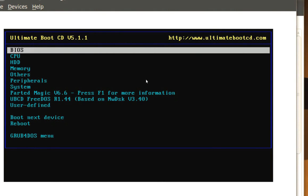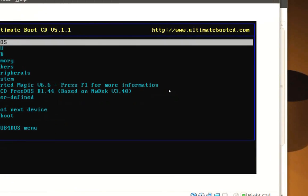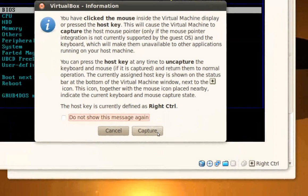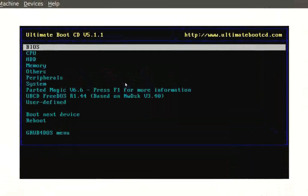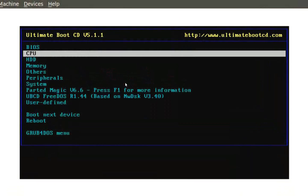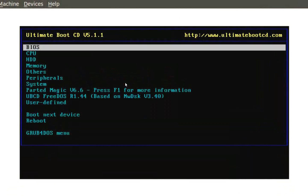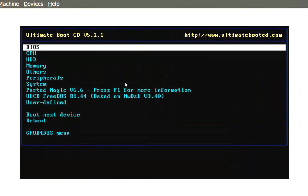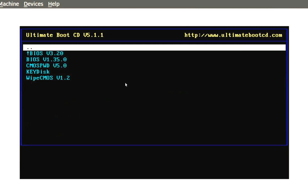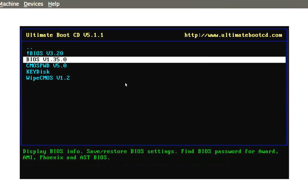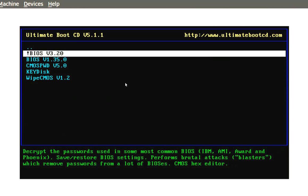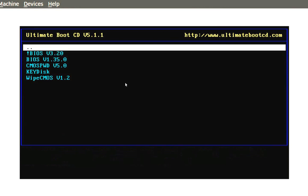As you can see, it goes through and it's got a BIOS section. You press ENTER on that and as you can see it's got different utilities that you can use to erase the BIOS password. You can navigate by hitting the down arrow or the up arrow. If you want to go back to the main menu, go back to the two dots and then press ENTER.